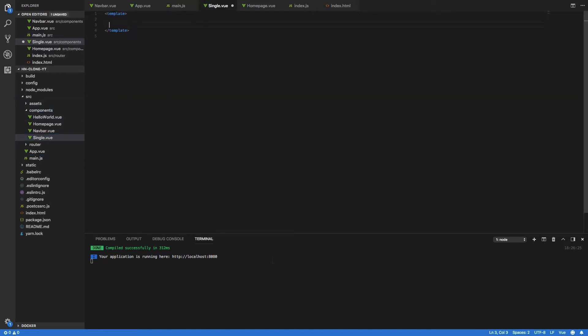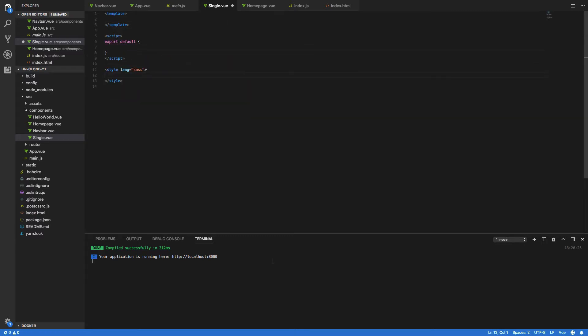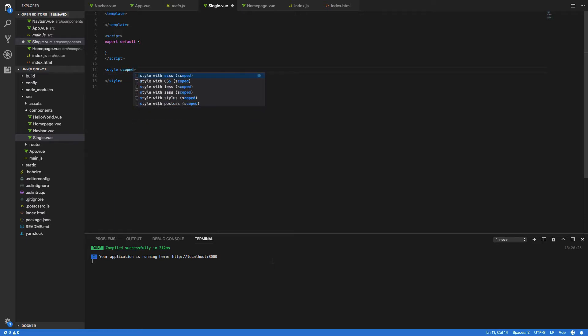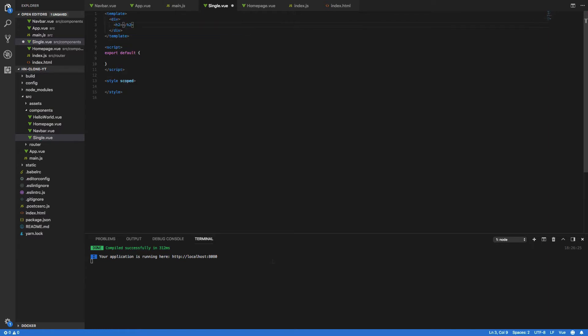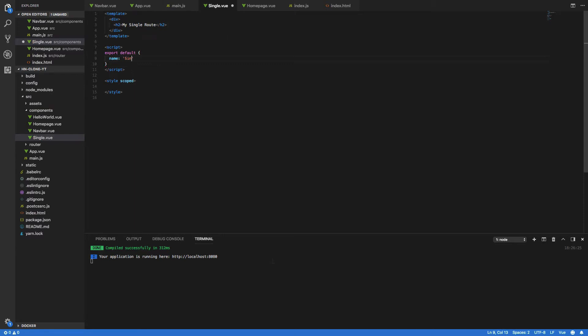Again we're going to be creating the three tags so template, script and style. We give that a scoped attribute and then within this we want to do a simple div and a h2 tag saying my single route. Finally within our export default block we want to say the name is equal to single.